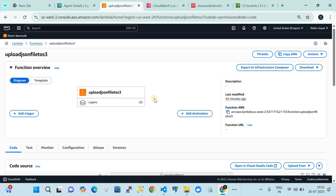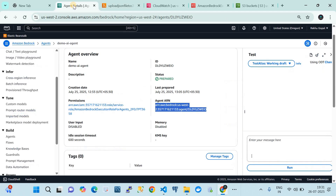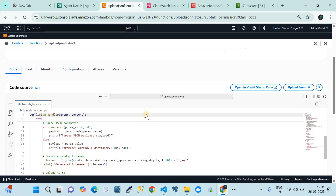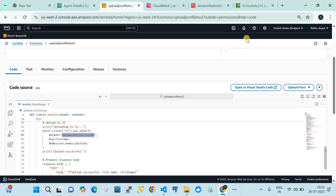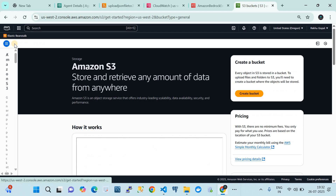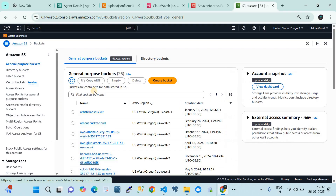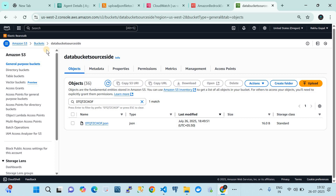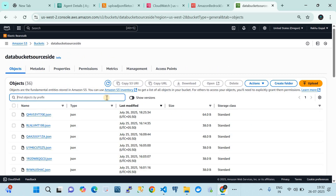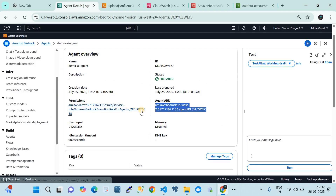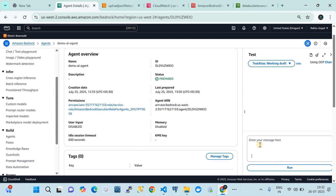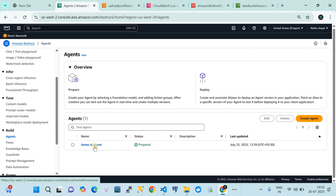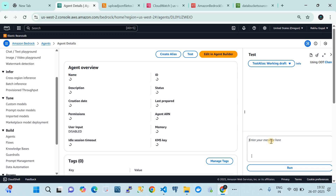That is how you construct the action group function for Amazon Bedrock agent. In the code, the bucket name is defined — let me show you that S3 bucket. Here in Amazon S3 general purpose buckets, this first bucket is mine. This is where we'll see whether the file gets uploaded when we do prompt engineering from the agent. Let me open the agent and test it.